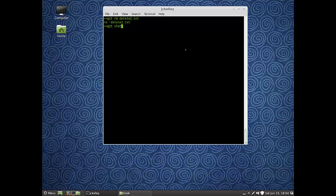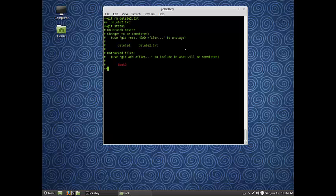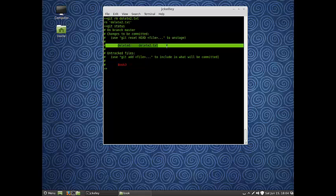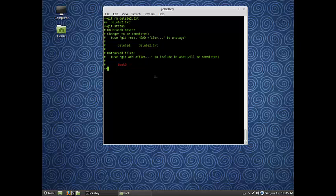Now if I do git status, let's see what it says. It's saying, hey, in your mailbox, we have a message that says delete2.txt was deleted. Because remember, our publisher still has delete2.txt and still thinks it's part of the file.